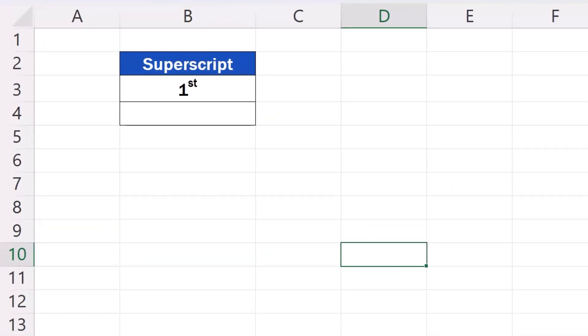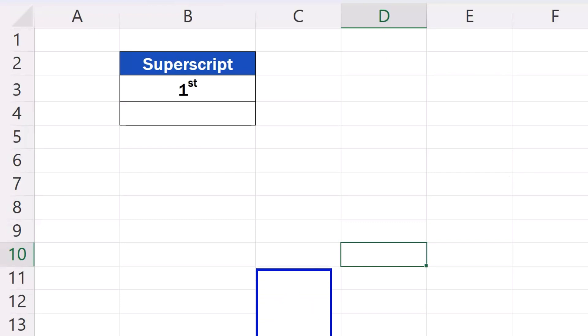But that's not all for today. Let's learn one more way to insert superscript in Excel.